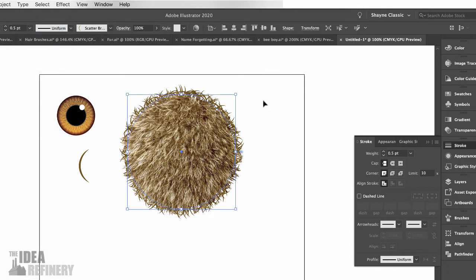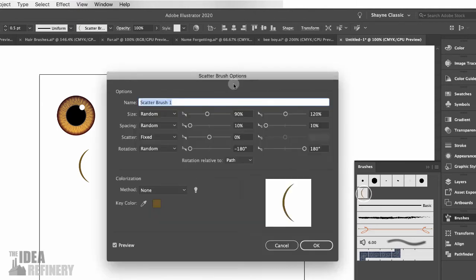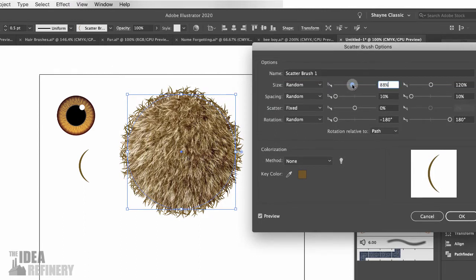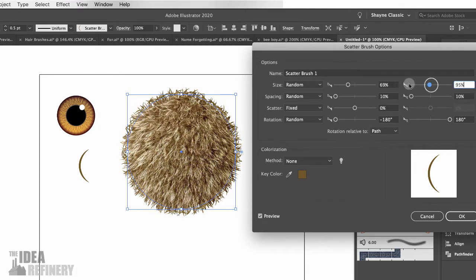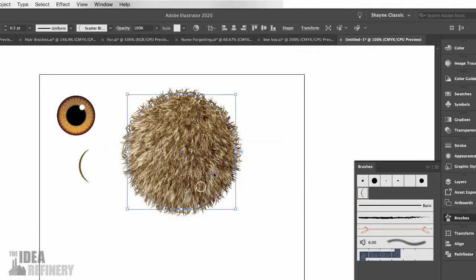So it looks like that. If you aren't happy with your brush shape or want to make changes, come back to your Brushes panel and double-click the brush icon to edit it. I'm going to make my size just a little bit smaller because some of the hairs on the brush are getting a little large. I'll say Apply to Strokes.